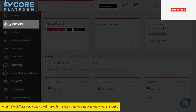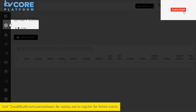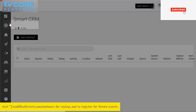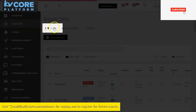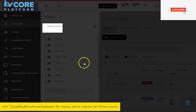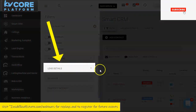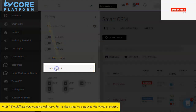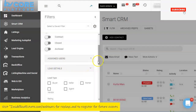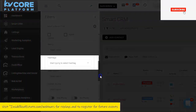Just jump into your Smart CRM on the left-hand side of your dashboard, then click into the filter. Within the filter, we're going to access the lead details and sort by one or two hashtags.